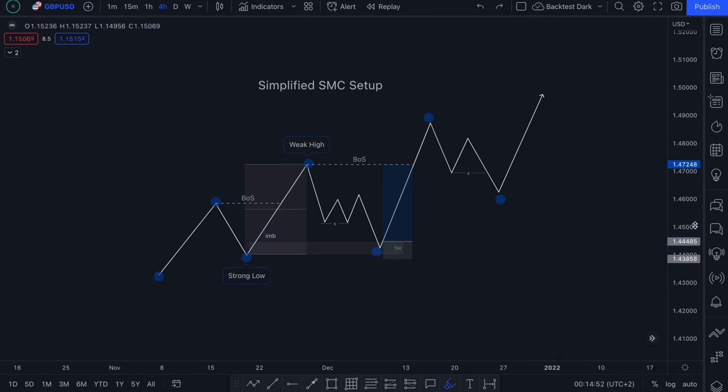As always, we're going to start off with a little bit of theory — giving you an explanation of what imbalance is and why it's relevant to smart money concepts. And then we're going to end the video lesson off by looking at some live practical examples.